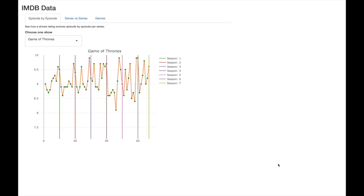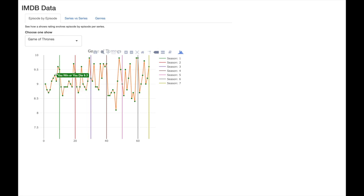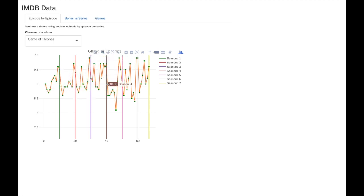Here we can see the rating for each episode of a show. We can see Game of Thrones has a dip in the middle of each season before finishing on a high with those memorable episodes.